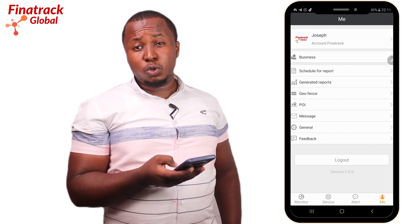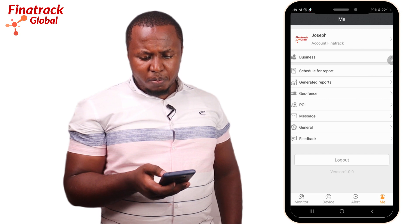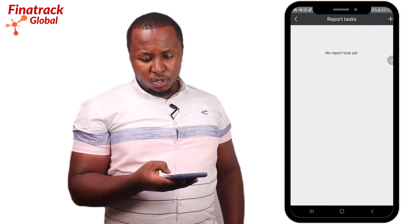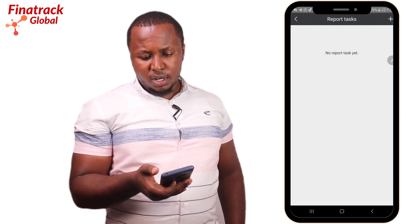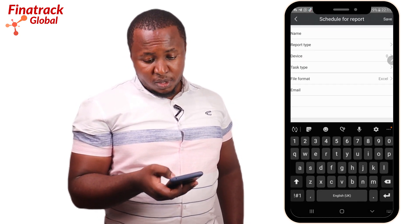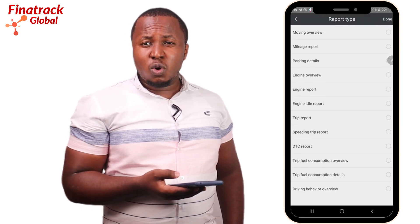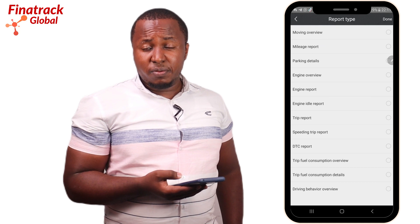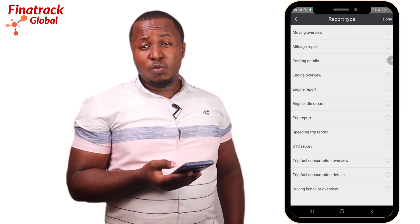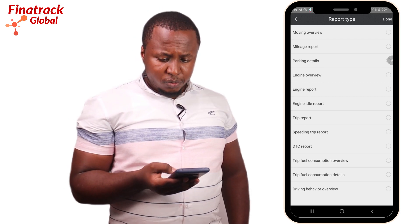When you click on the Me button, this is where you can schedule or generate reports. For example, if you need a report on a weekly basis, simply click on Schedule Report, click the plus button, give your report any name, and choose the type of report. The most common type people prefer is a trip report, which shows all the movements of your vehicle, each stop, and kilometers covered.